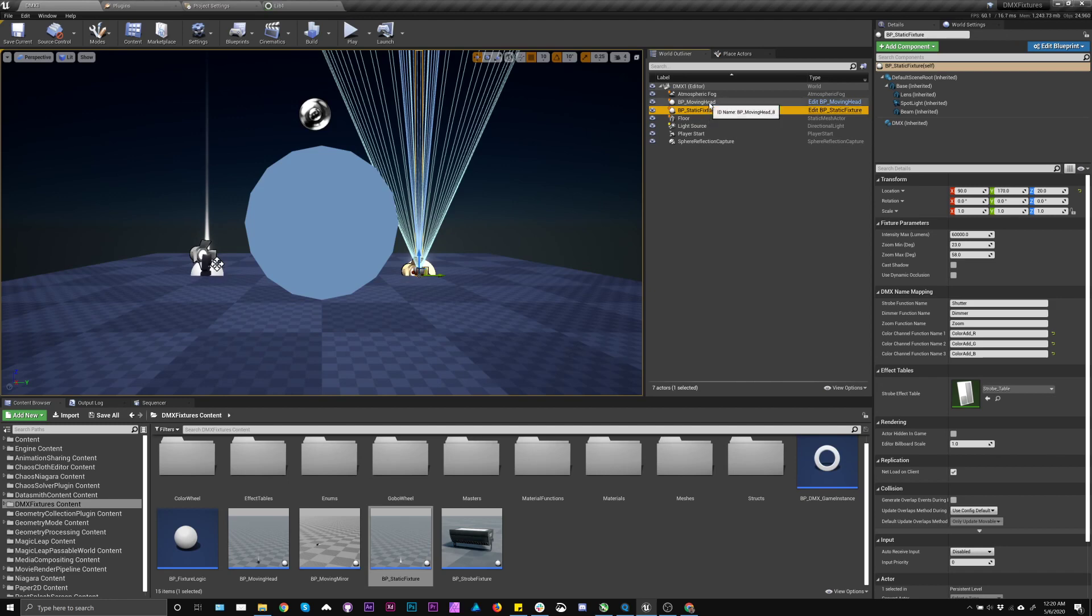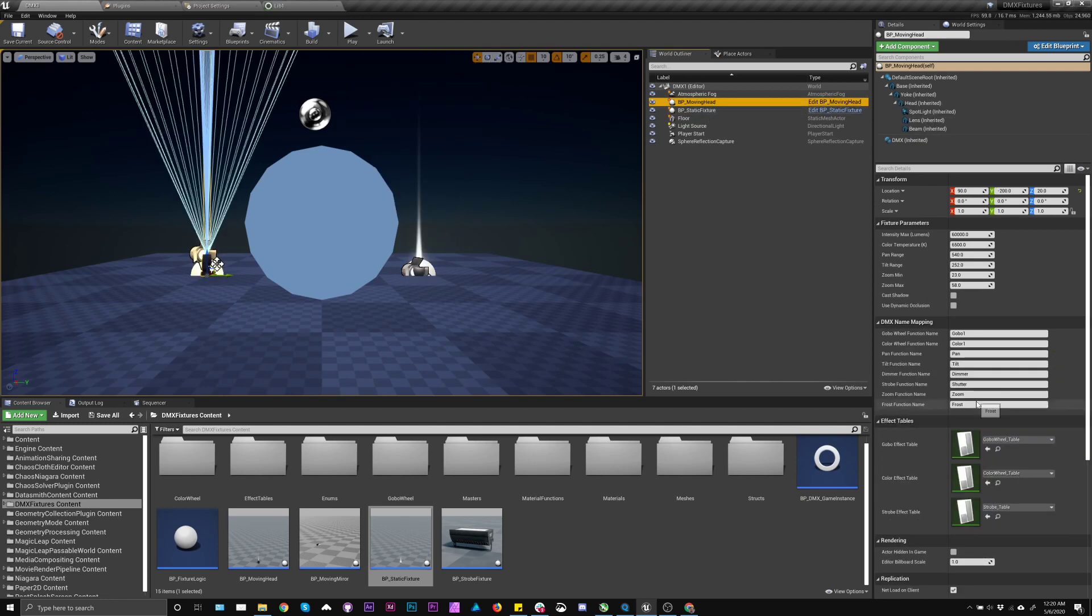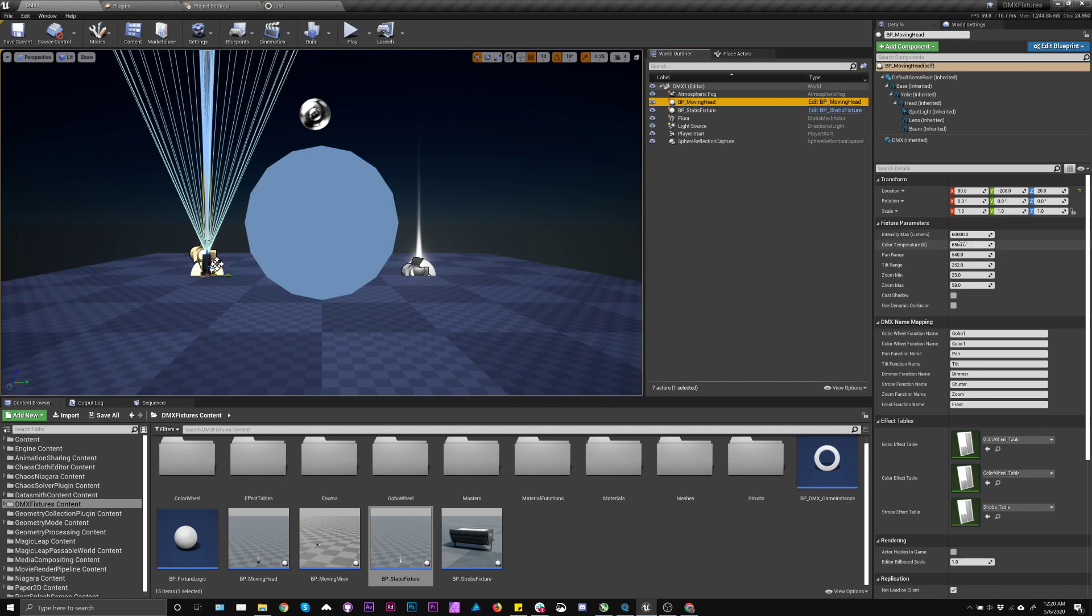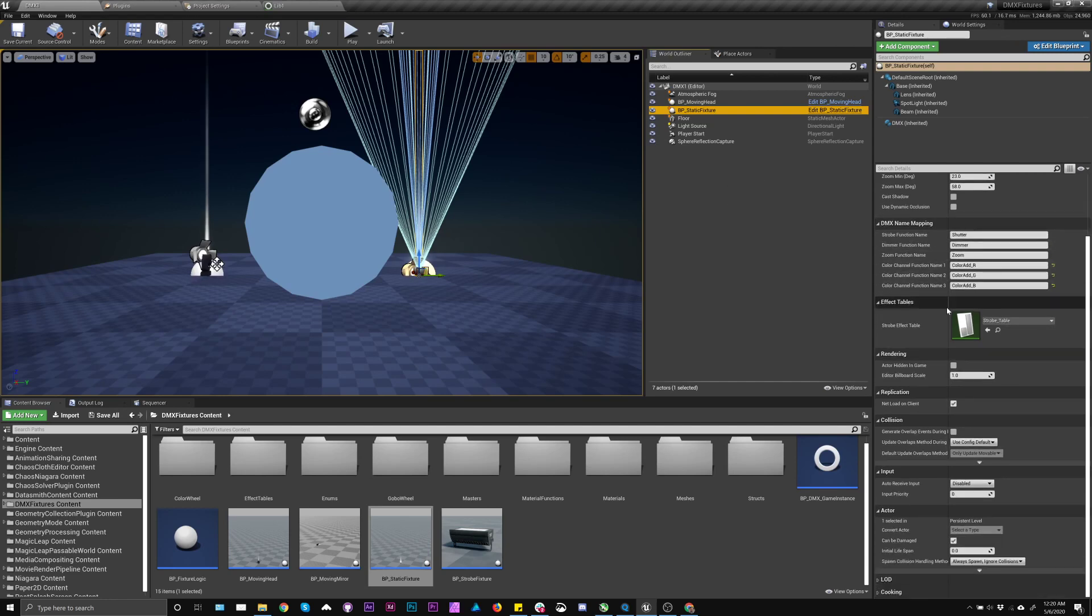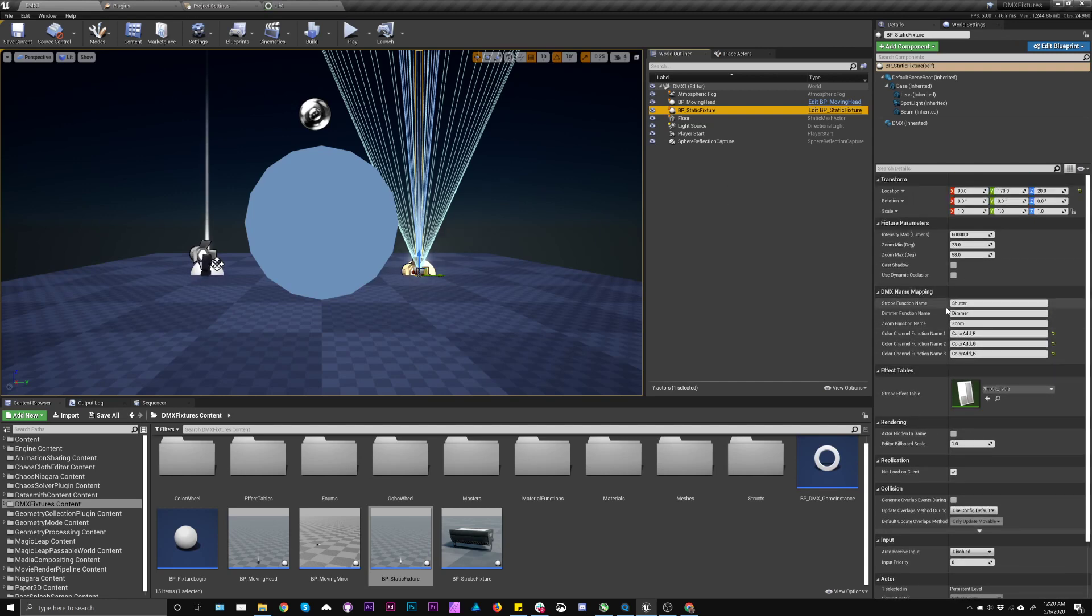Some additional things to maybe look at is on these fixtures, you can actually toggle on and off whether you want to cast shadows, do occlusion. You can adjust the ranges of things because these are just grabbing them verbatim, but it may not be accurate and may not have anything to do with the actual fixture you're using. These are just like proxy, like demo fixtures.